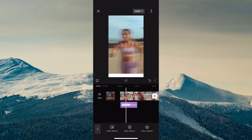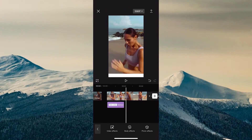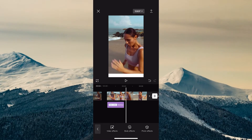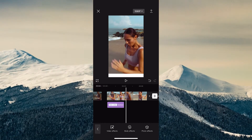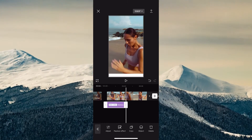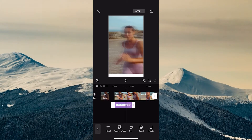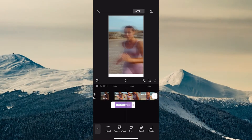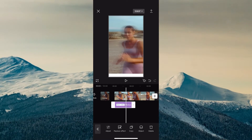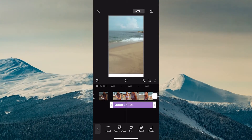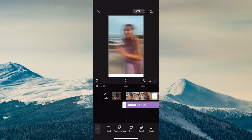We now have a lovely Motion Blur effect on our video. However, the Motion Blur effect does not span over the whole video yet. This is easy to solve though. Make sure to tap on the Motion Blur effect and then use the white handles on the left and right to adjust the length of the Motion Blur effect. Simply tap and hold on it and then drag. Our Motion Blur effect now expands over the whole clip.